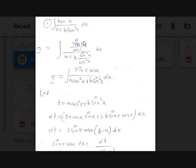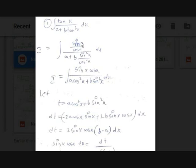First, let's simplify and get it in terms of sin and cos. Let I = integral of tan(x) / (a + b·tan²(x)) dx, which is sin(x)/cos(x) divided by a + b·sin²(x)/cos²(x). Taking the LCM in the denominator gives (a·cos²(x) + b·sin²(x)) / cos²(x), and after cancellation you get I = integral of sin(x)cos(x) / (a·cos²(x) + b·sin²(x)) dx.